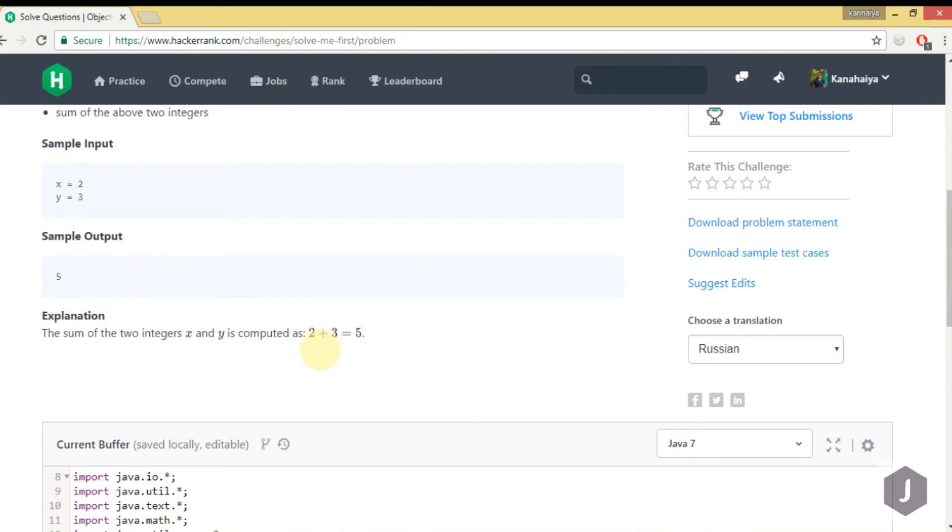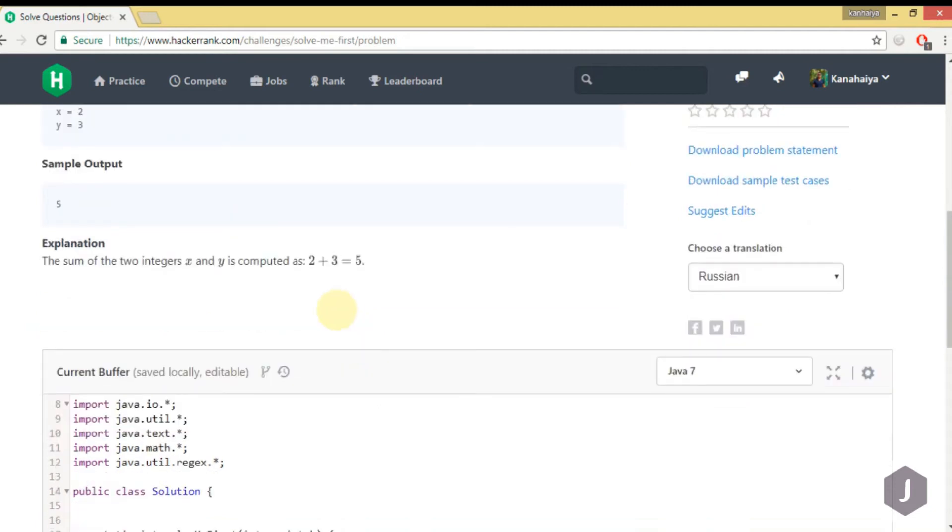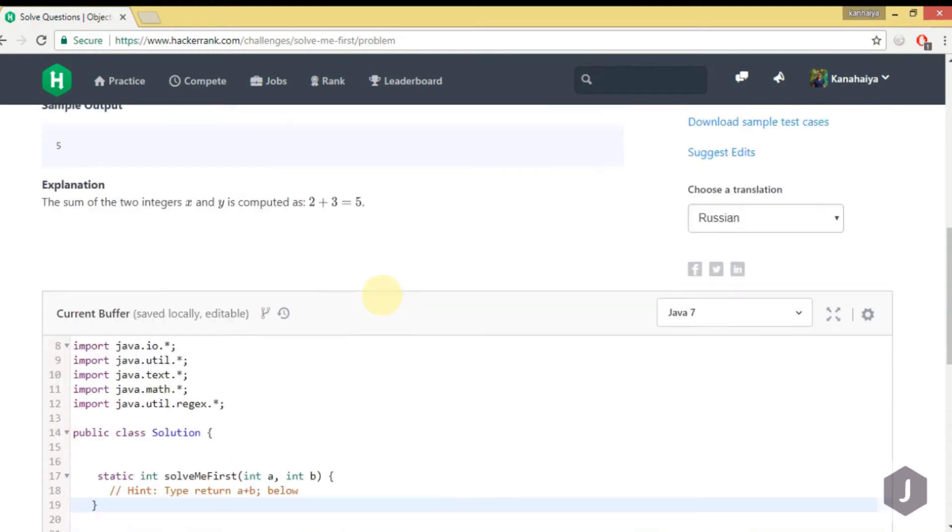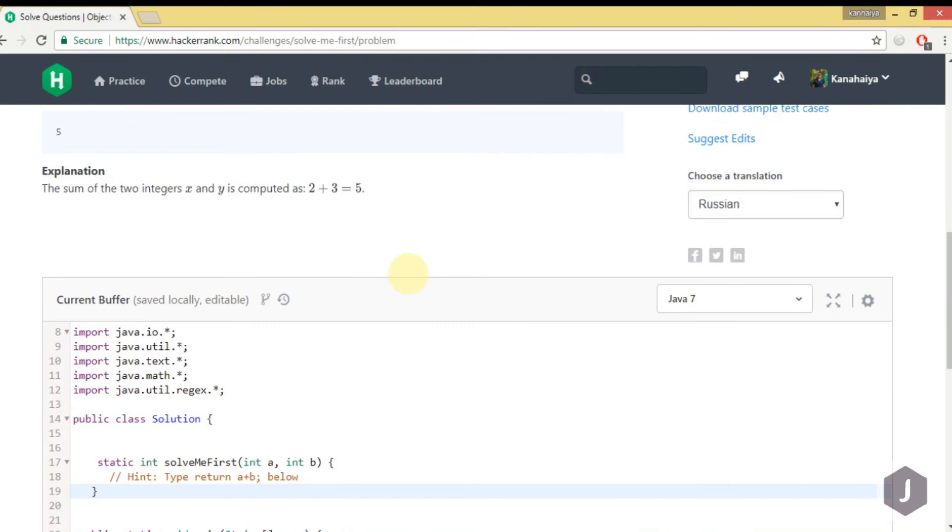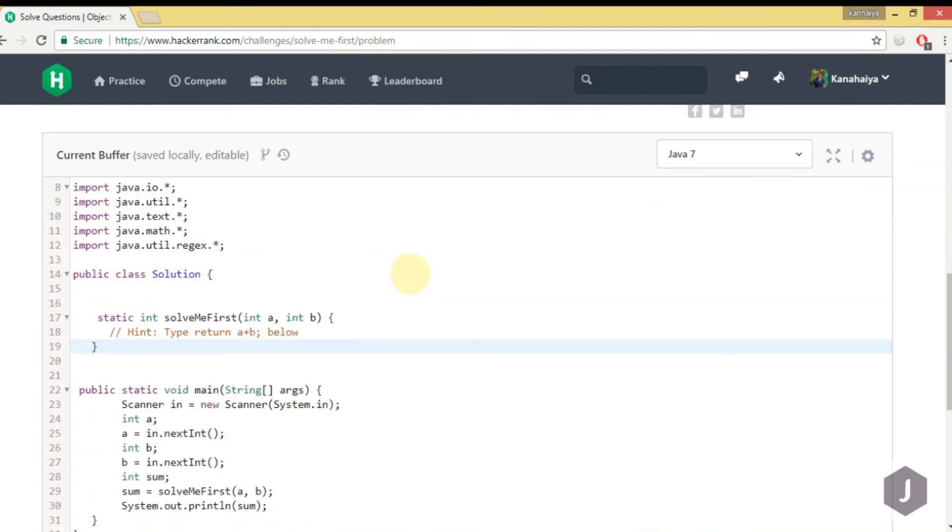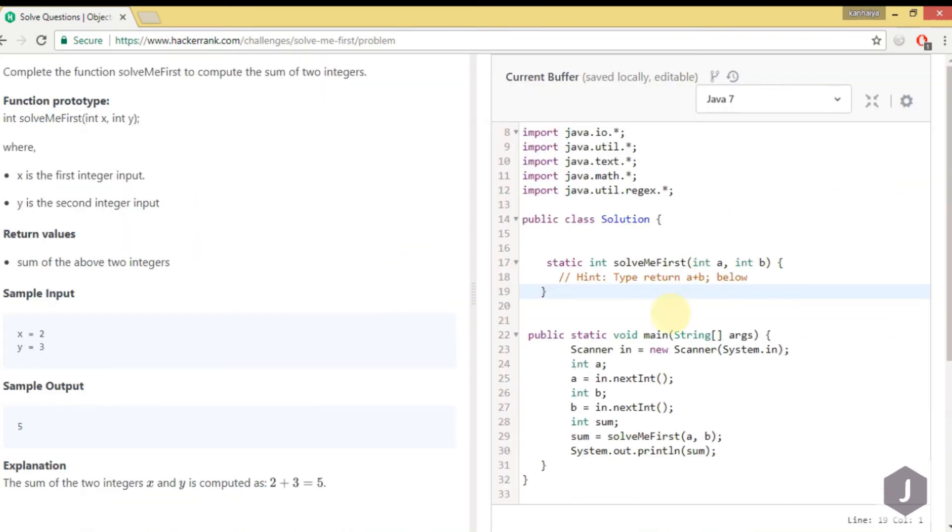Here you can see they are adding both the inputs and we are getting the result. I think there's nothing much in this problem; it's an easy one. We just have to use the plus operator to return the sum. Let's jump into the coding. Let me change the view.